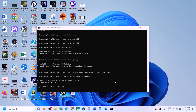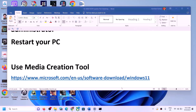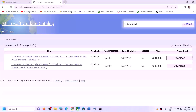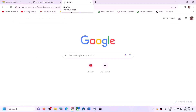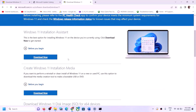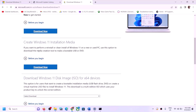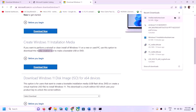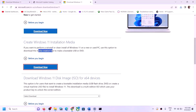The next step is to use the Media Creation Tool to update Windows 11. Copy the link provided in the video description, open it in a browser — it will take you to the Microsoft website. Click on Download Now for the Media Creation Tool, then run the exe file and click Yes to allow.